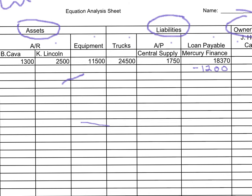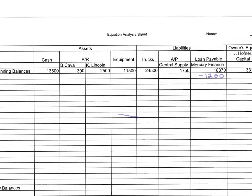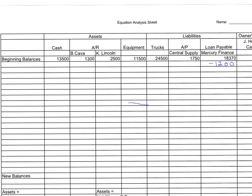You will always have to affect at least two accounts, minimum, for every transaction. Why? To balance — because whatever I do to one side, I have to do to the other. Can I have a transaction that affects three accounts? Yes, I can have a transaction that affects three or four accounts, as long as the equation is still balanced. Whatever I do to the right-hand side, I have to do to the left-hand side.